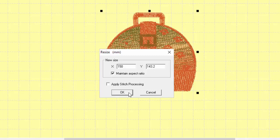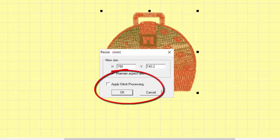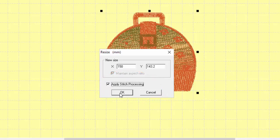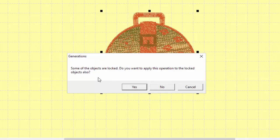If I just click OK here I won't get any change in the stitch count — it's just going to resize it. Remember to put a check mark in apply stitch processing. When you bring a design in that's been made in another software package the areas are locked, so we're going to go ahead and say yes we want to do that.